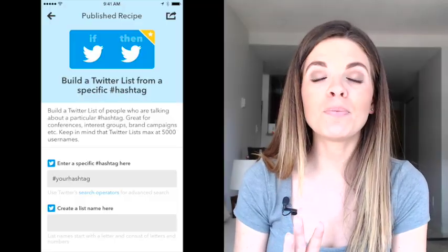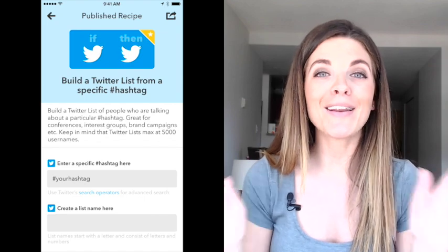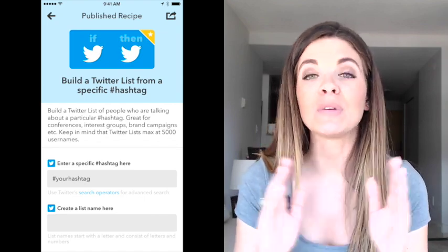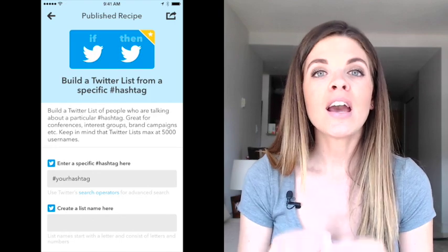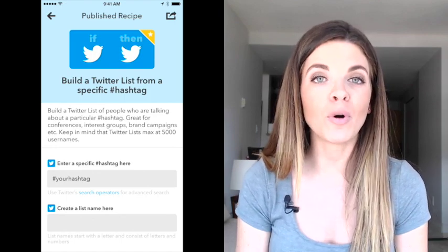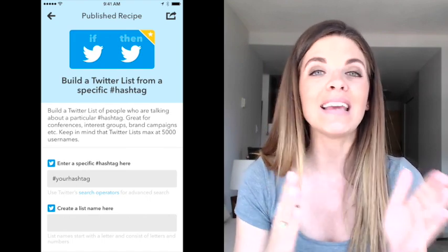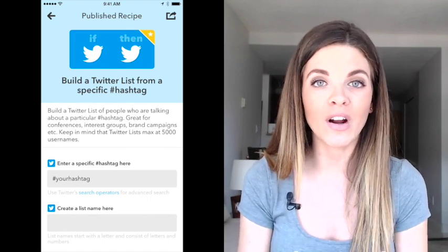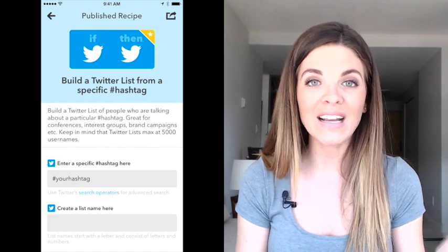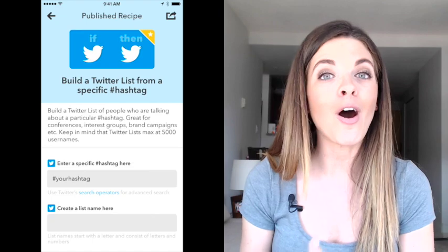My third favorite recipe makes connecting with people offline and online much easier. Say you're at an event and there's a specific hashtag for that event. If you use this recipe, it will take all of the people using that event hashtag and automatically add them to a list on your Twitter account, so later when you leave the event, you can go back into that list and re-engage with the people that you met offline.